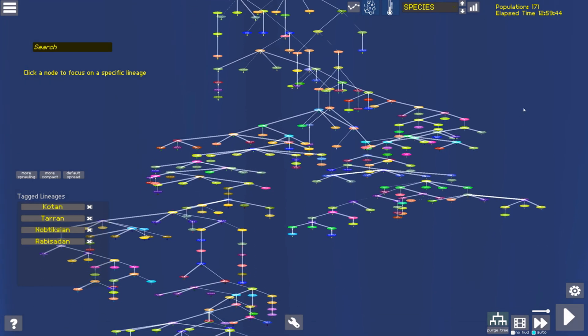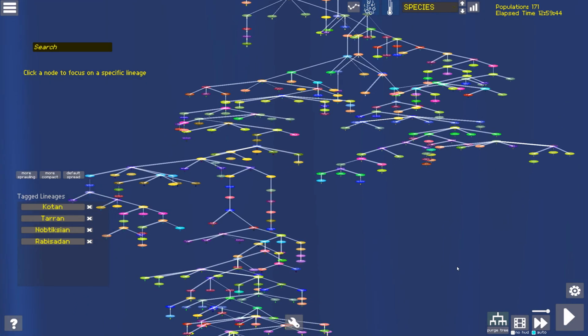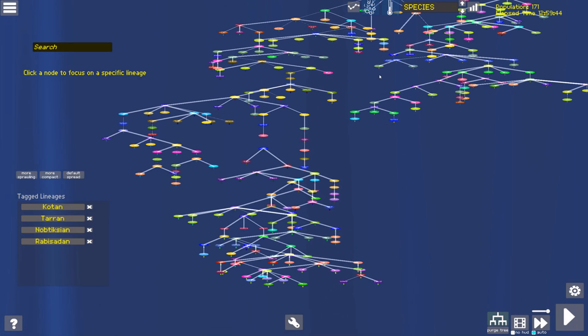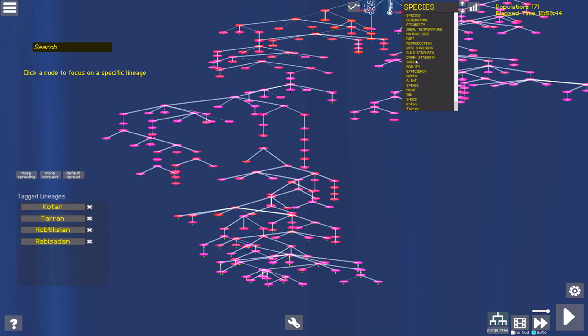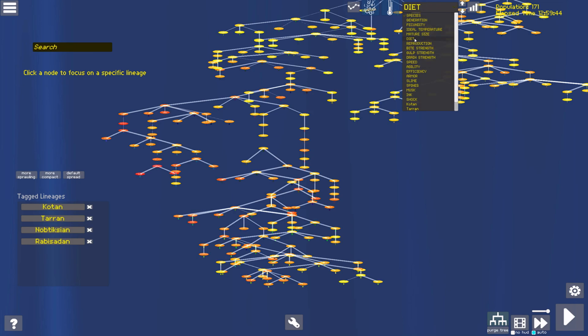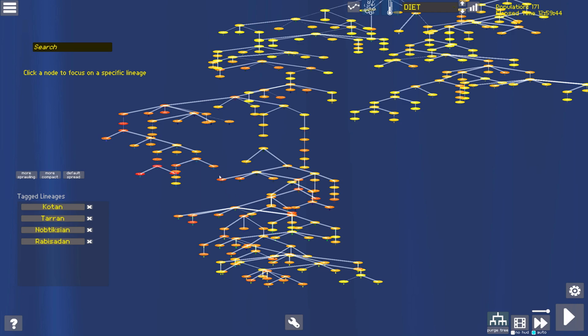Looking back from hour 13 on the taxonomy history, we can see the torch of omnivory pass from the Nobtixians to the western branch of the Rebissadians in these regions of red-orange in the diet overlay.